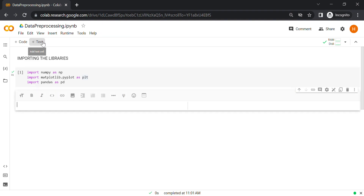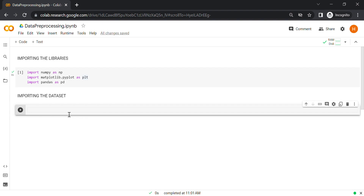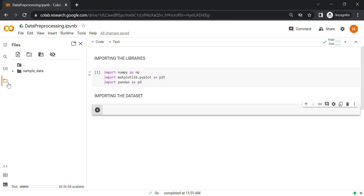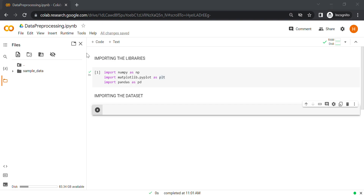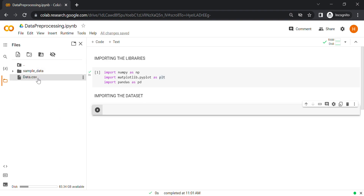We'll start by adding a text cell and importing the dataset. To import the dataset, we first need a dataset. The first thing we'll do is add a dataset to our Google Colab notebook. You just need to go to the files here and click on upload to this session storage, then select the dataset. You can see the dataset is uploaded here to the session storage. That means if you're creating a new session or reopening this notebook, you need to upload it again for a new session.